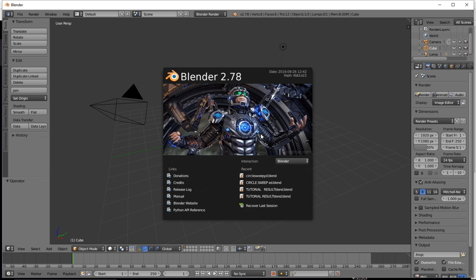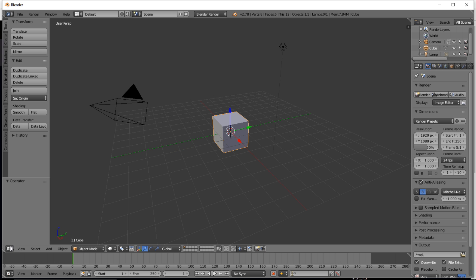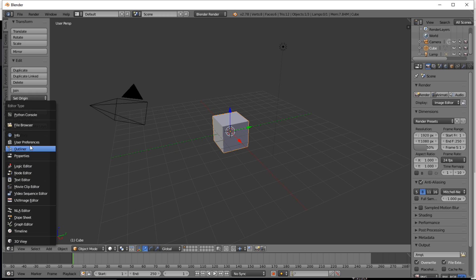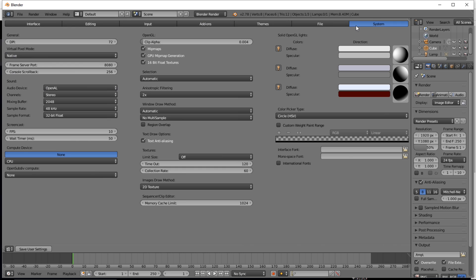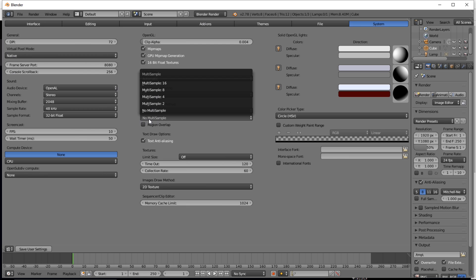And just wait for it to load. Okay, so you want to jump into the user preferences and system, and the window draw method tab here you want to change it from no multi-sample to multi-sample 8.